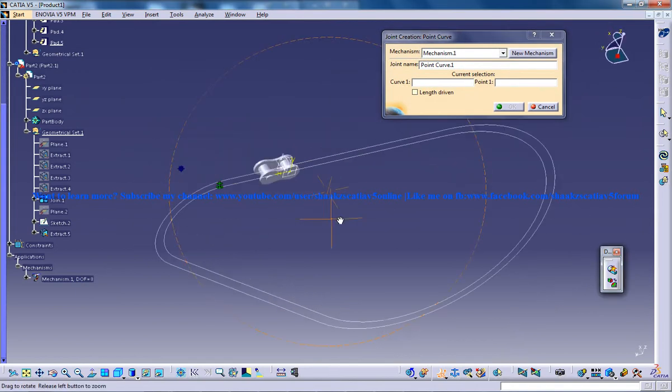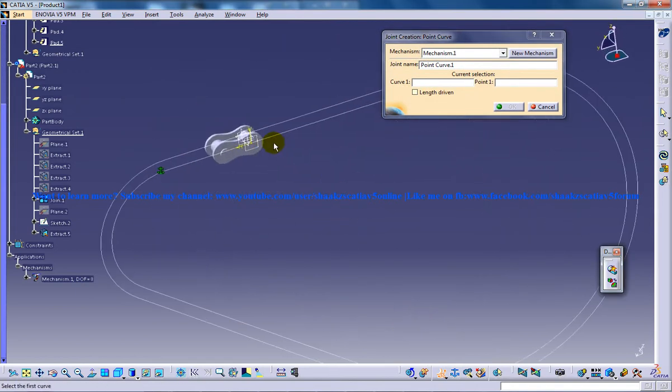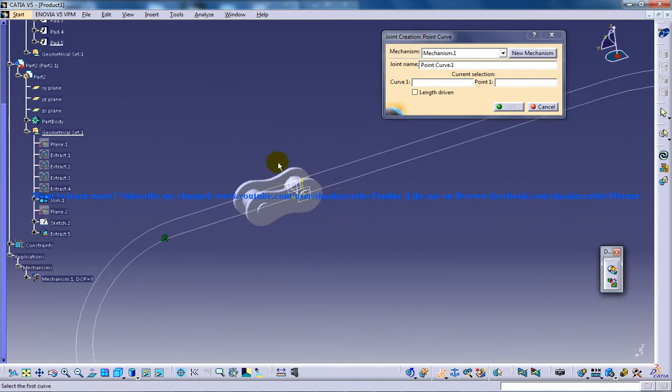Once that is done you need to specify which point and which curve is going to act as a point curve.